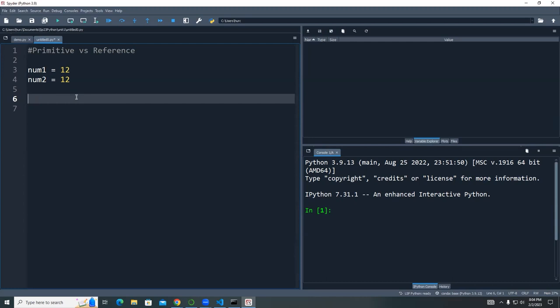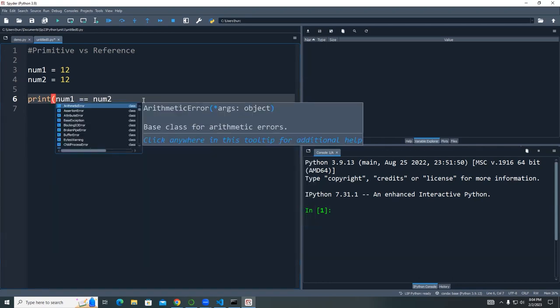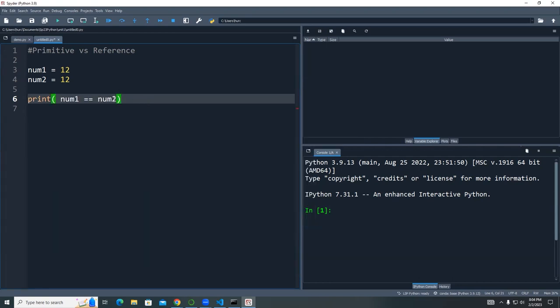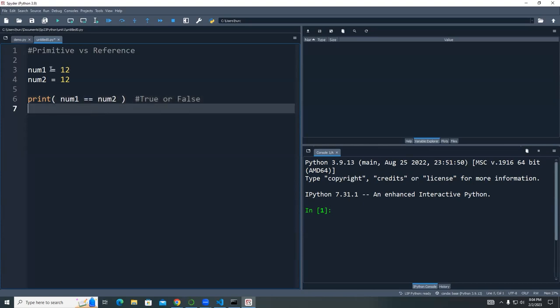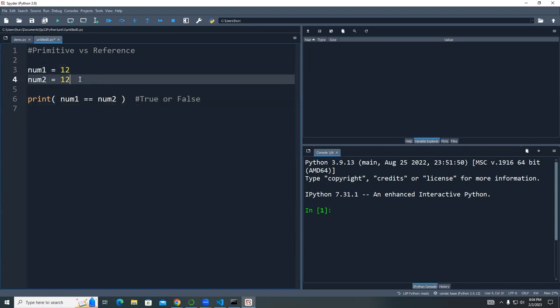When you check whether two numbers are the same, you use the comparison operator, which is the double equal sign. If I print num1 == num2, you get either true or false. The double equal sign is the equality operator — I'm comparing the values of the two variables. If both are 12, the result is true.